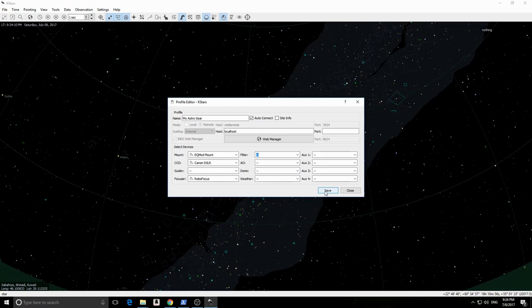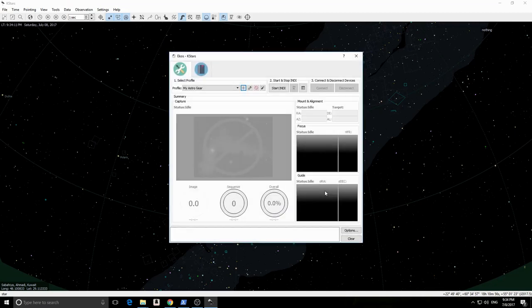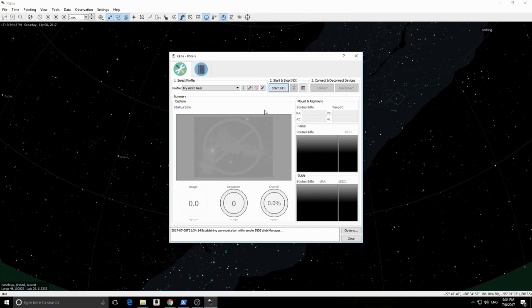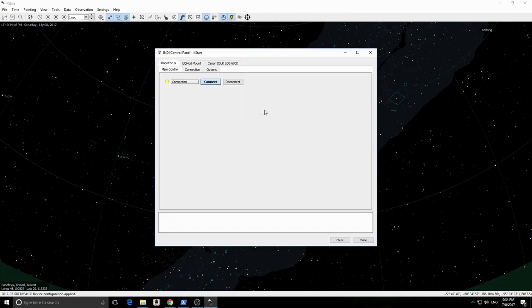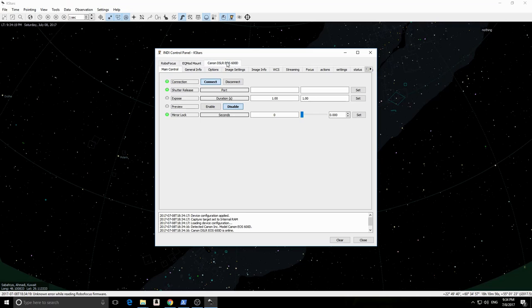Click Start INDI. You will see that it is auto-searching for ports. For EQMOD, it found it on the RF-CAM-0 Bluetooth serial port.